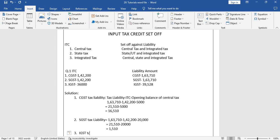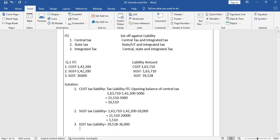Next is IGST tax liability. The same formula applies. IGST liability is 39,528 minus ITC of 36,000, and there is no opening balance of ITC, so I get only 3,528 rupees. So the actual liabilities are: central tax 16,510, state tax 1,510, and integrated tax 3,528.